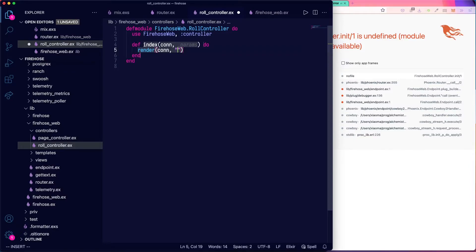And the name of the template, which we'll just call index.json. And that will be that.